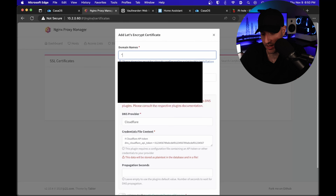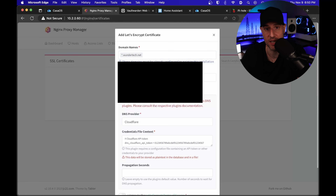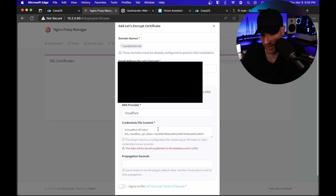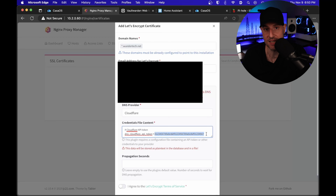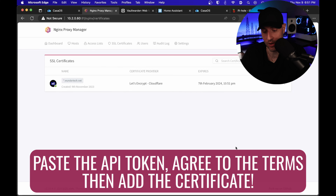Open up Nginx Proxy Manager and head over to SSL Certificates. Select Add SSL Certificate, and you'll see that if you select the Use a DNS Challenge option, there are a bunch of providers you can use. I'm going to select Cloudflare here, and the first thing I'm going to do is request a wildcard certificate. In here, we have to paste in our Cloudflare API token — this is what we set up in the last step. And just like that, we have a wildcard SSL certificate.